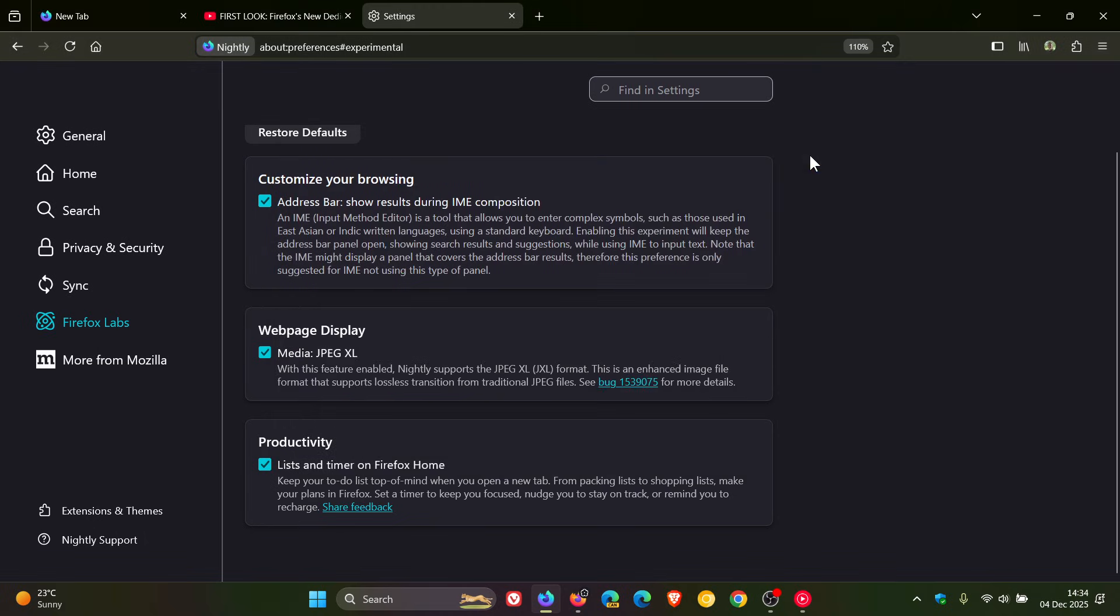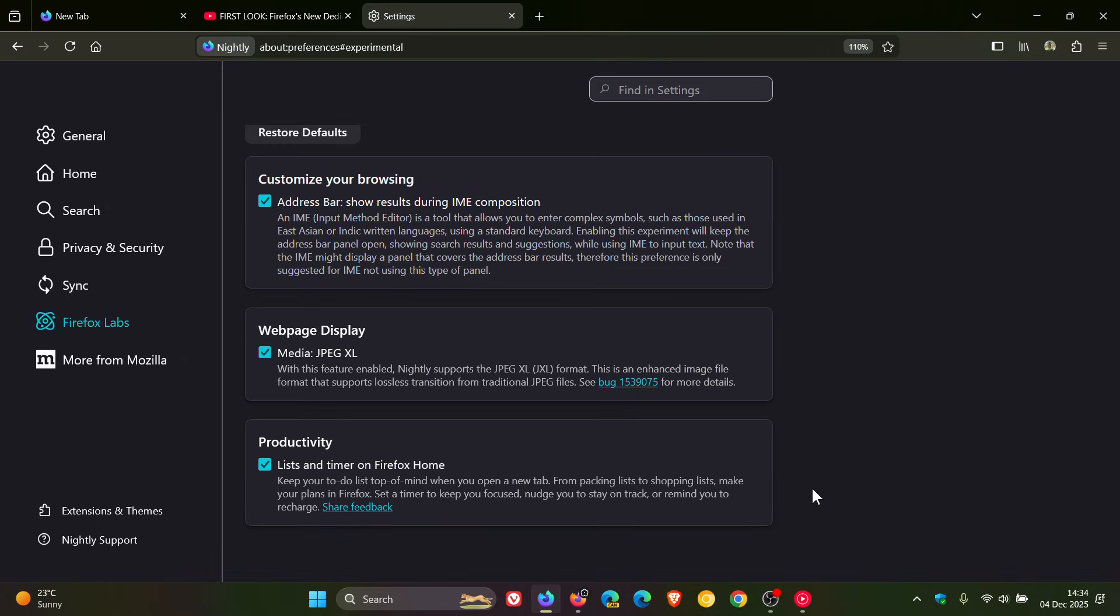So that means now that when 147 makes it stable, this could become a default feature. We're currently in 145 in the stable. That's the current version in stable. It's still an experimental Firefox Labs feature.